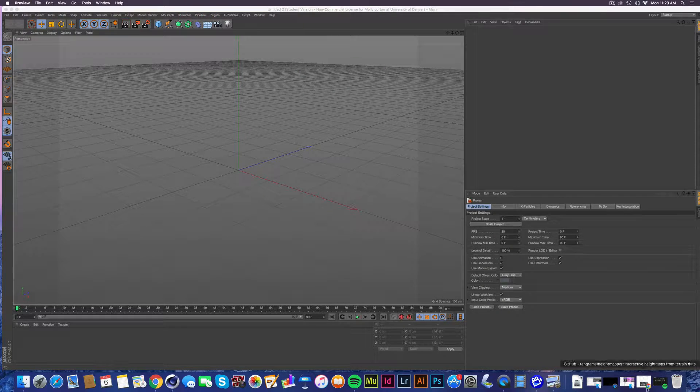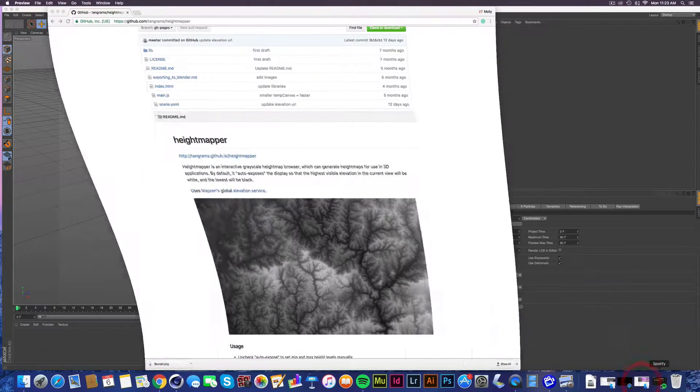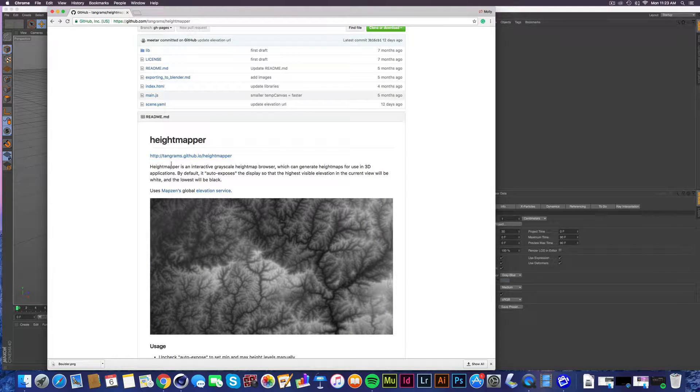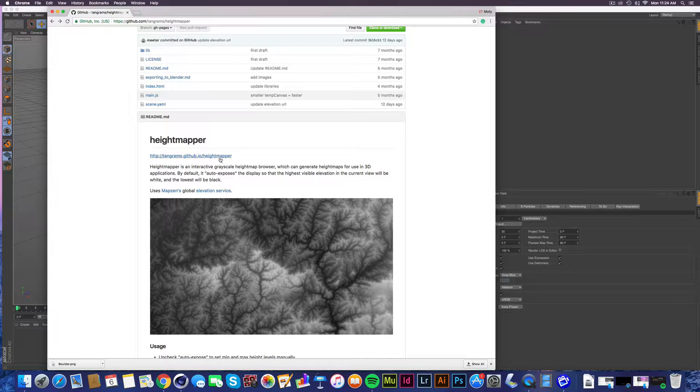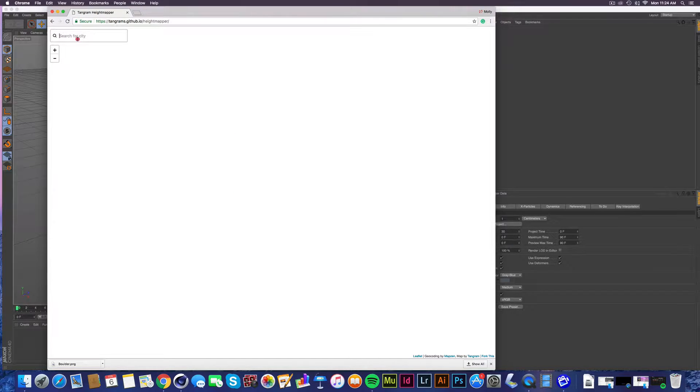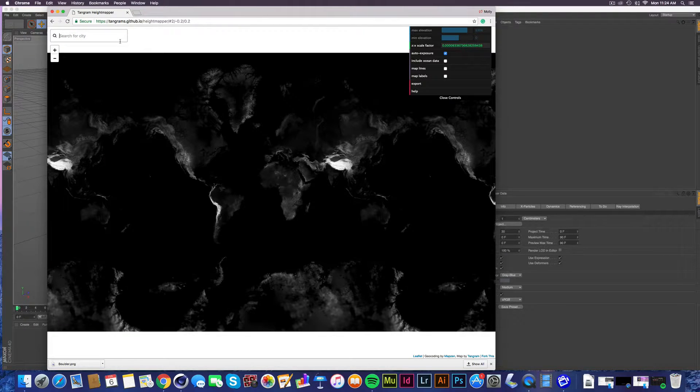So we're going to start here at this awesome Tangrebe's height mapper. Don't worry, I'm going to put the URL in the description. All right, so we click here and we wait for it to load a little bit.